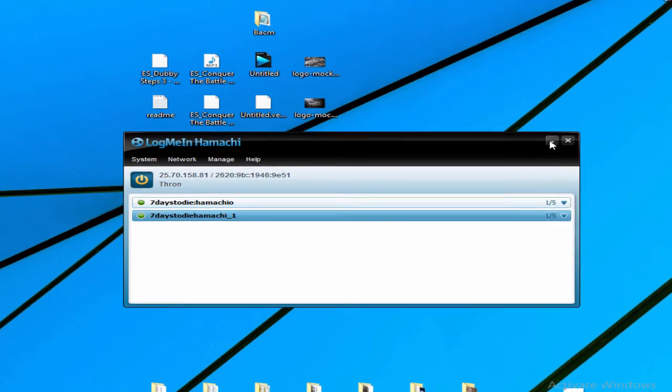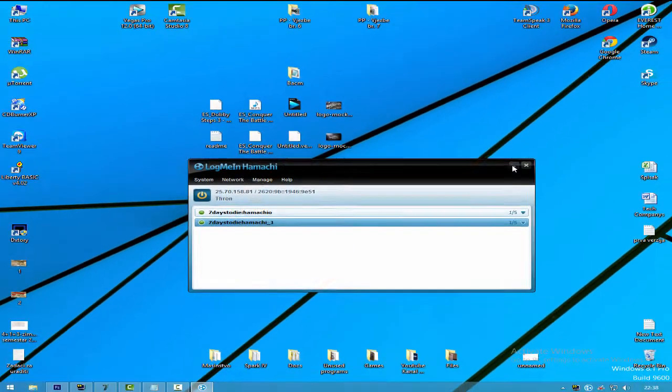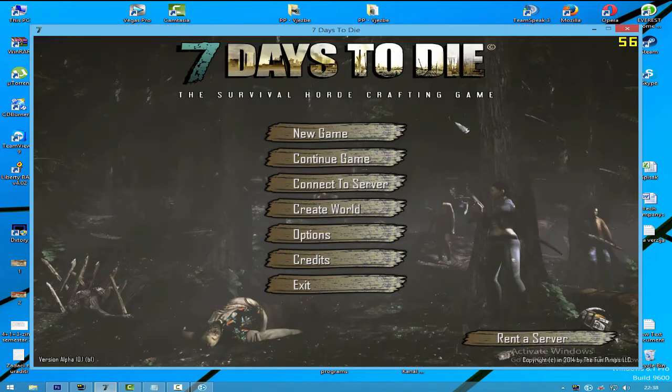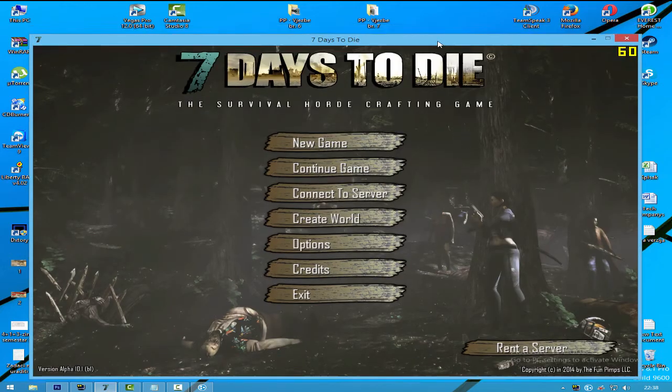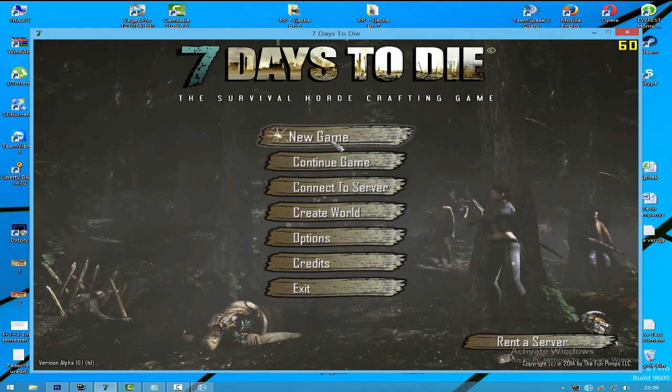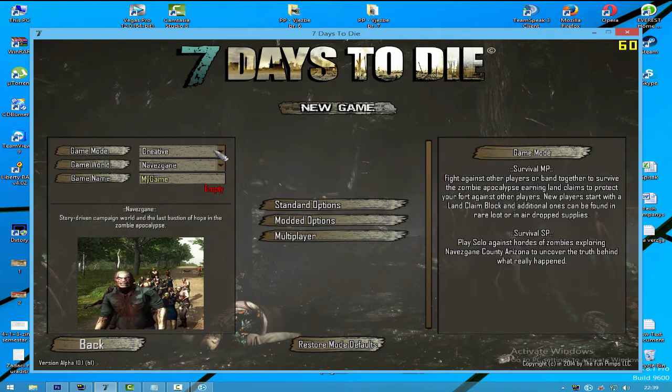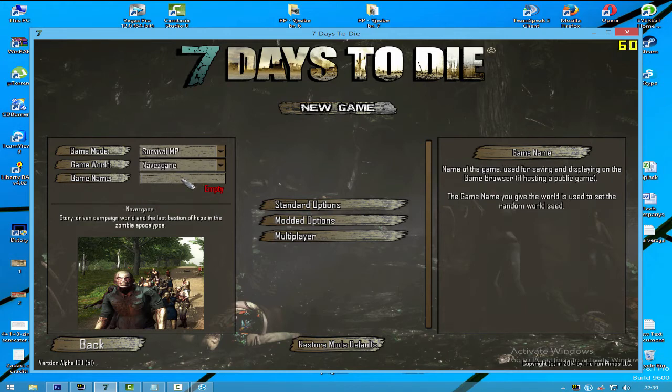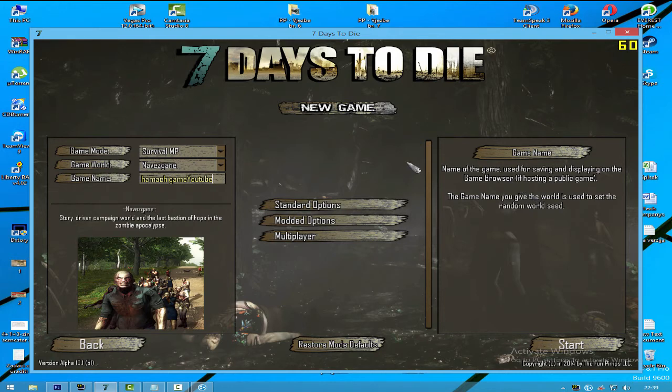After that, simply minimize Hamachi and open 7 Days to Die. After loading the game - this is Alpha 10.1 - go to New Game and choose Game Mode. Choose Survival Multiplayer, and for Game Name type something like 'Hamachi Game YouTube'.